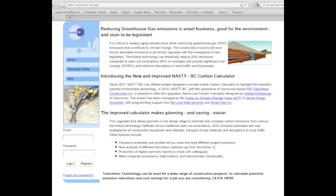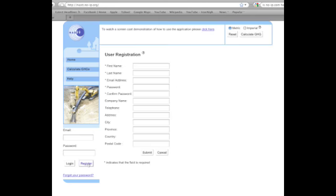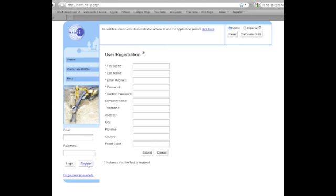First, you're going to want to register a user account. To register, click on the register button in the lower left-hand corner of the application. You will be presented with a user registration form. Please note that only the first five fields are required. However, by filling in all the fields, you will benefit later when you print a PDF report.